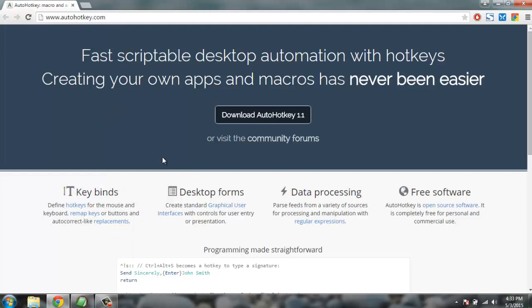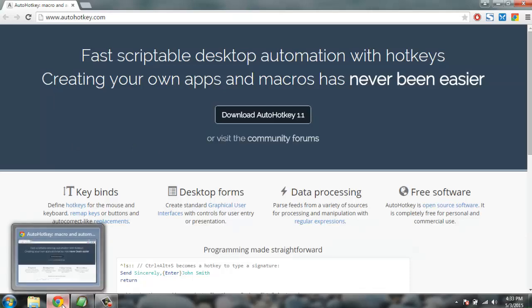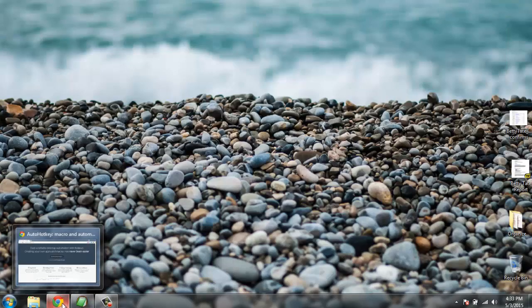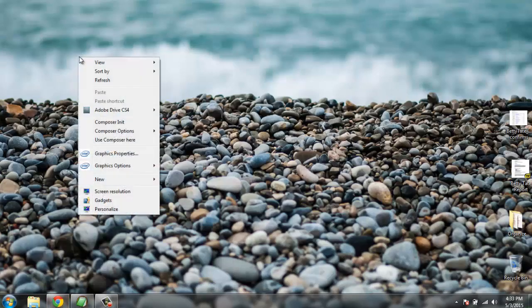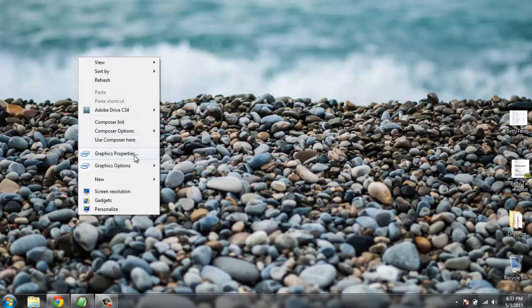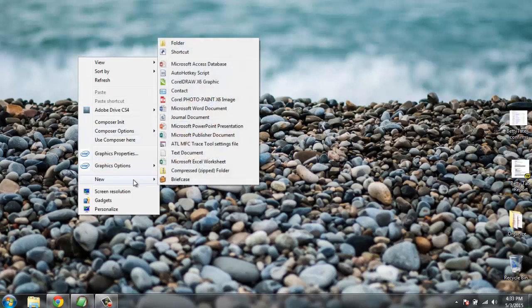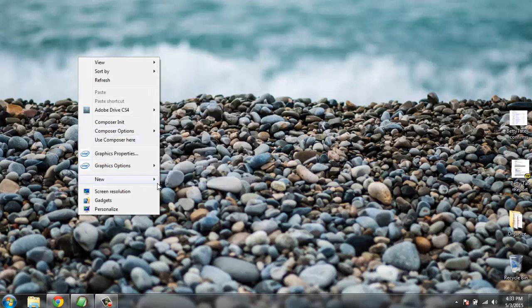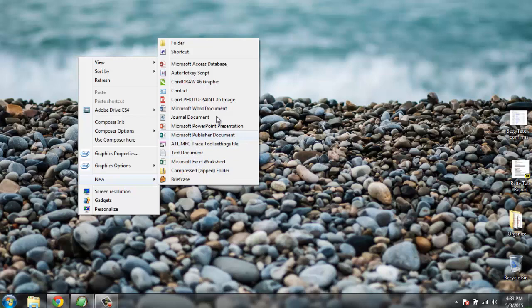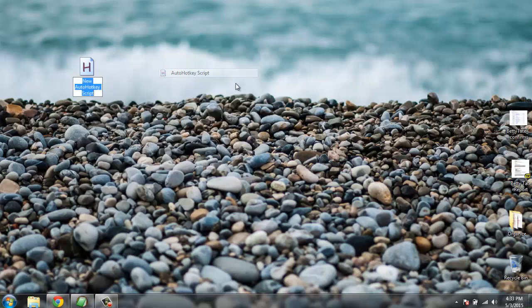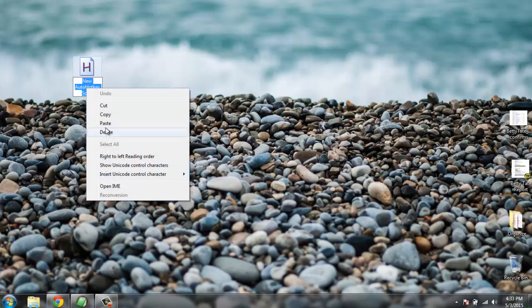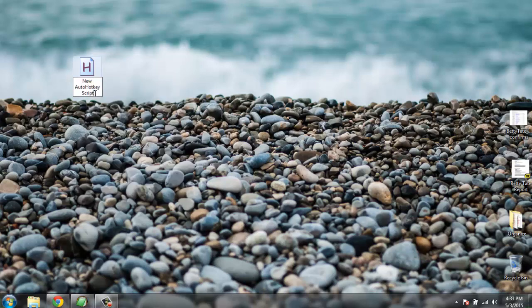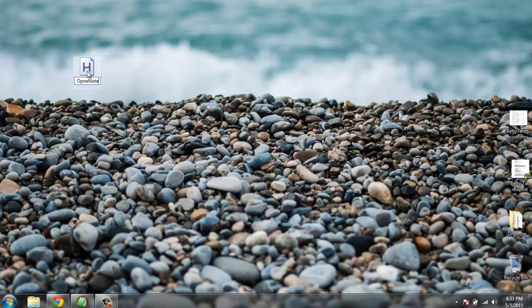So let's start by creating a script. Go to your desktop, right click on it, and then select new, then choose AutoHotkey script. I'm going to rename this to open notepad.